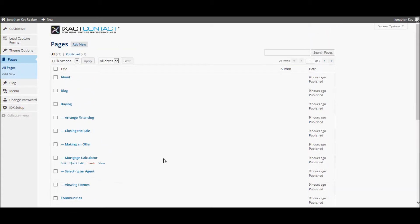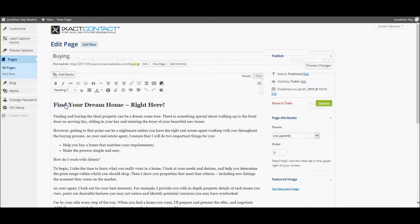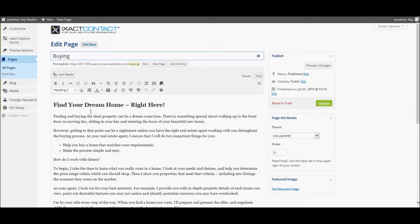To modify the content on a page, start by clicking the page name. You are taken to the page editor where you can modify the page title and the page content.